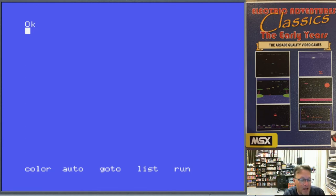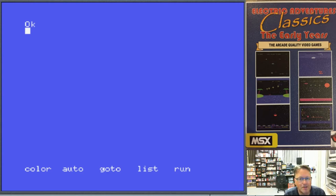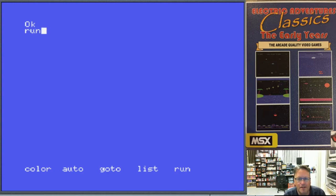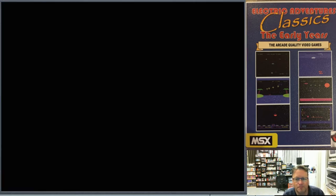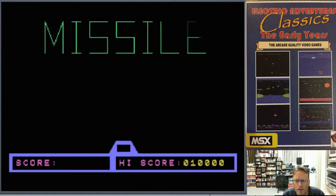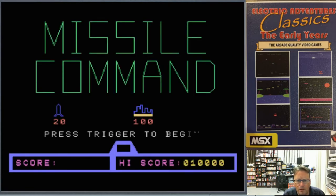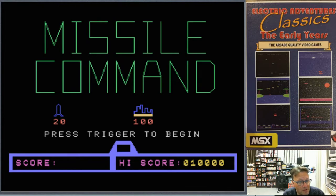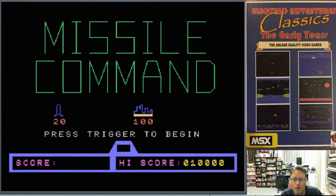Zero guesses needed to figure out what that one's about. So that's running. It's using a little line drawing and it actually has a nice title screen showing us what our scores are. You get 20 points for a leftover missile and 100 points for a leftover city.